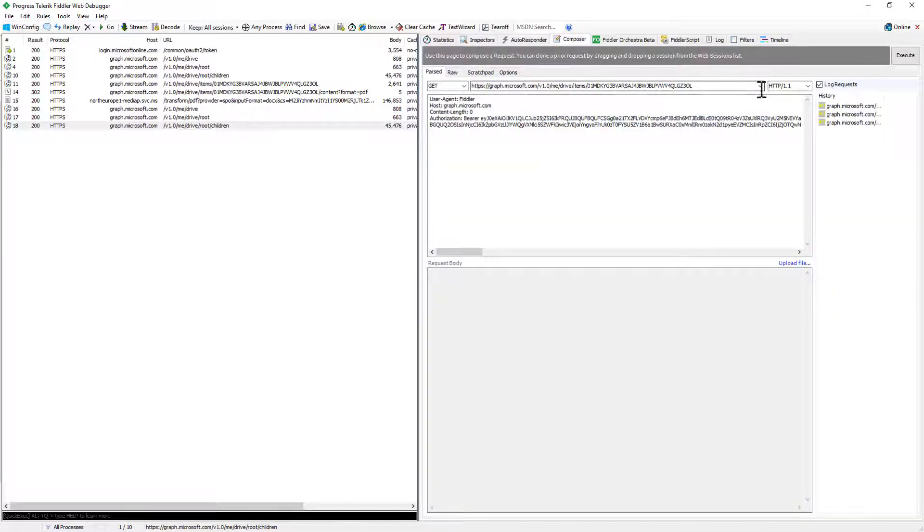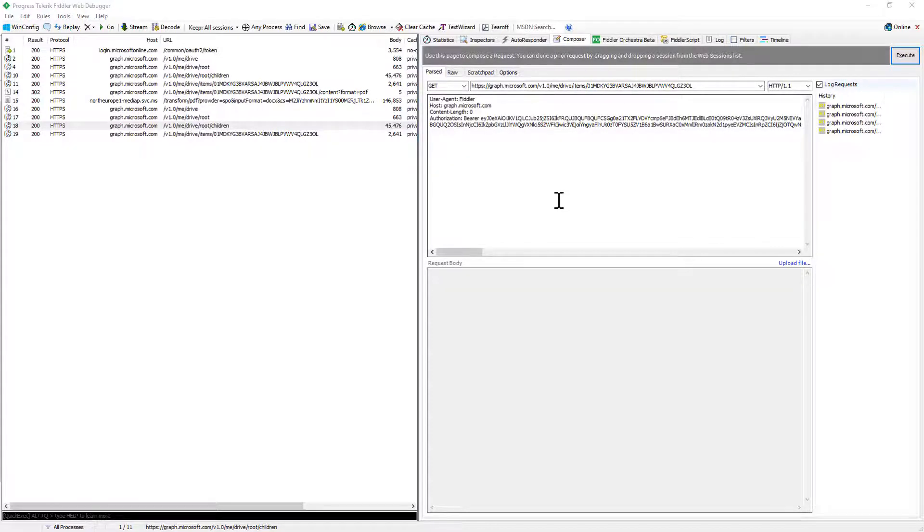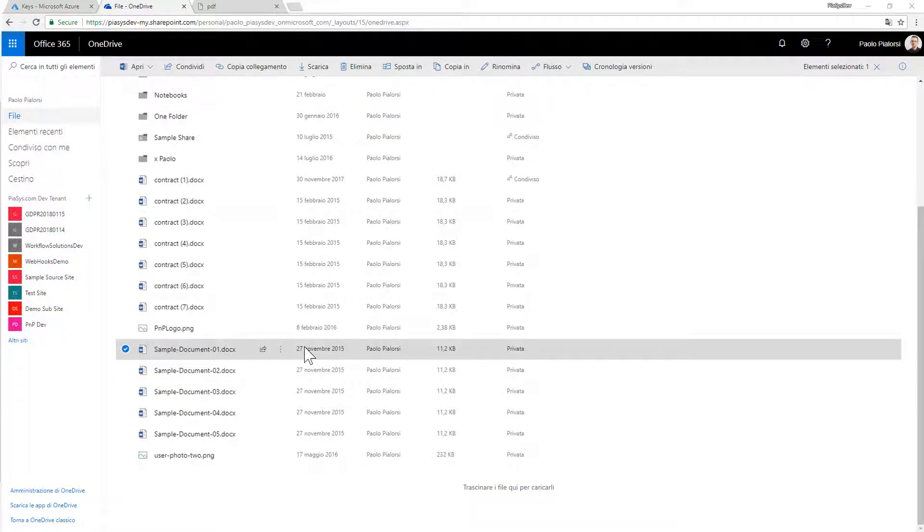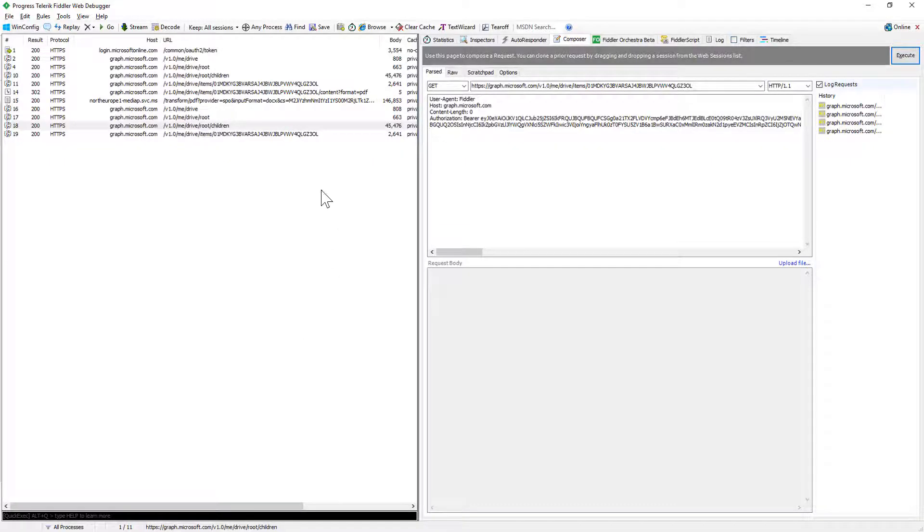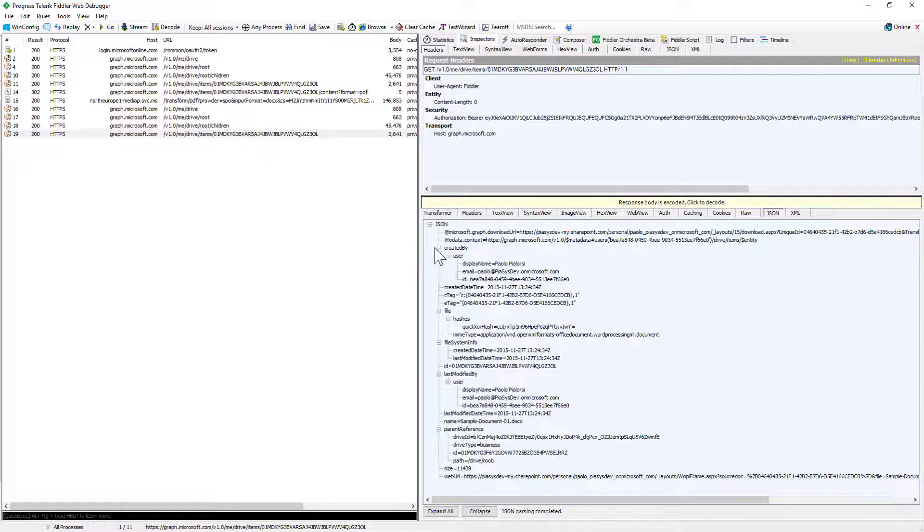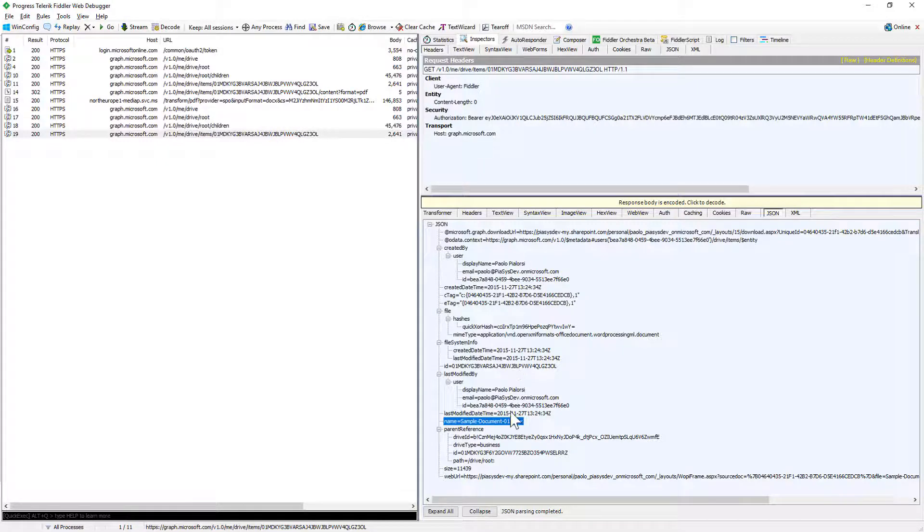So here I'm getting a reference to a specific file item in the root folder of my OneDrive for Business which means here I am this is my OneDrive for Business and this is the document I'm targeting. In fact if I go back to Fiddler you will be able to see that here we have a file and the file has a specific name which is sample document01.x and this is the document I want to target.